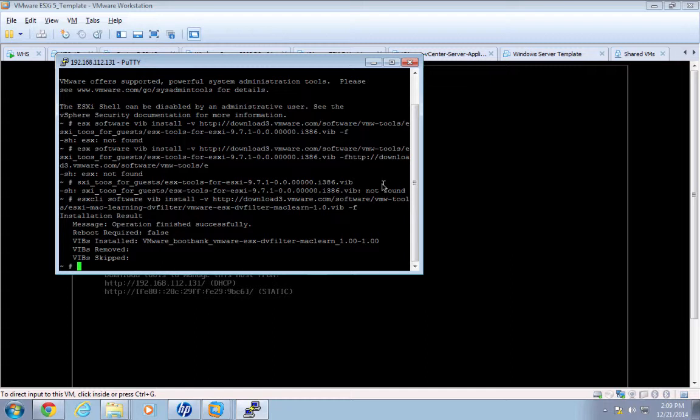Now, Jonathan goes through the steps of installing a fling that's required if you're doing this in an ESXi host itself. We're running VMware Workstation on Windows 7, so the fling that he installed isn't necessary in our lab. But if you're doing this on an ESXi physical host, I suggest you visit his website and install that additional fling.